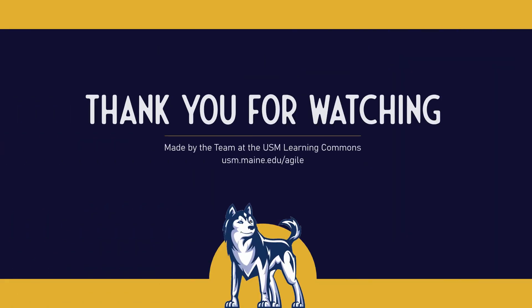Click on the link at the end of the video to explore our related Brightspace resources. And for more information on academic support resources and strategies, visit us at usm.maine.edu slash agile.